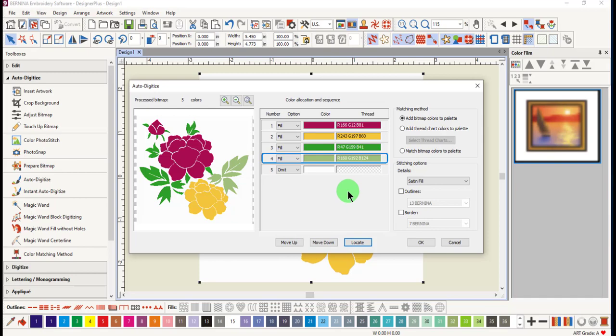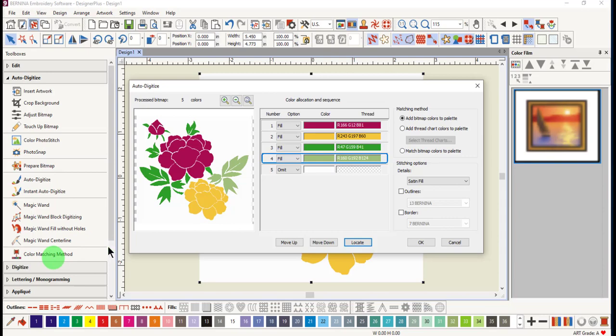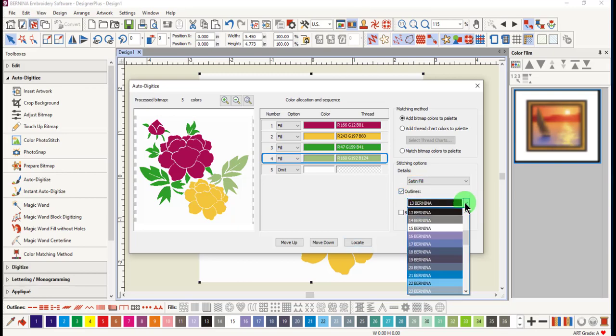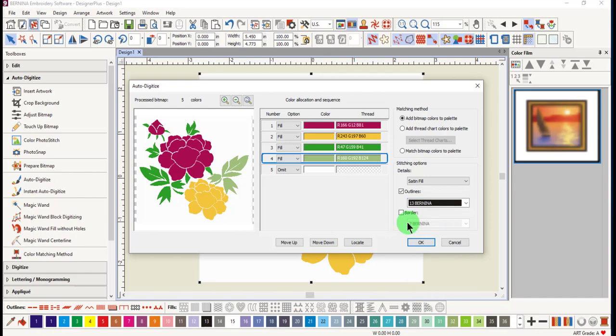If you wish to change the matching method, you can. The three choices available in the auto digitize dialog box are the same as those in the color matching method in the auto digitize toolbox. To add outlines, place a check mark by outlines and choose the color that you wish to add.